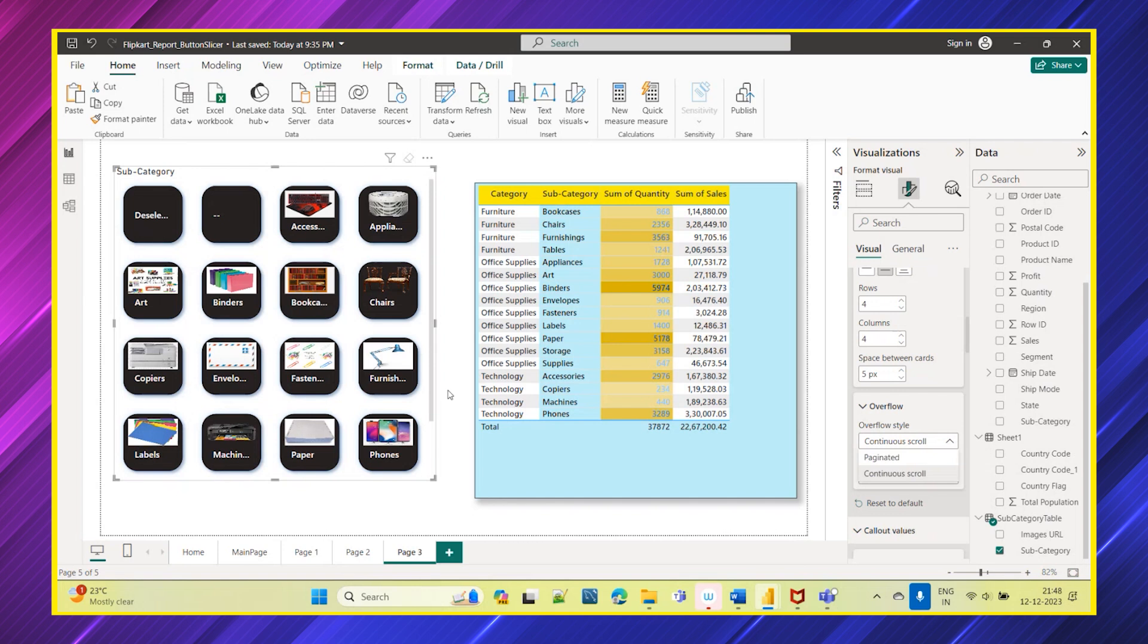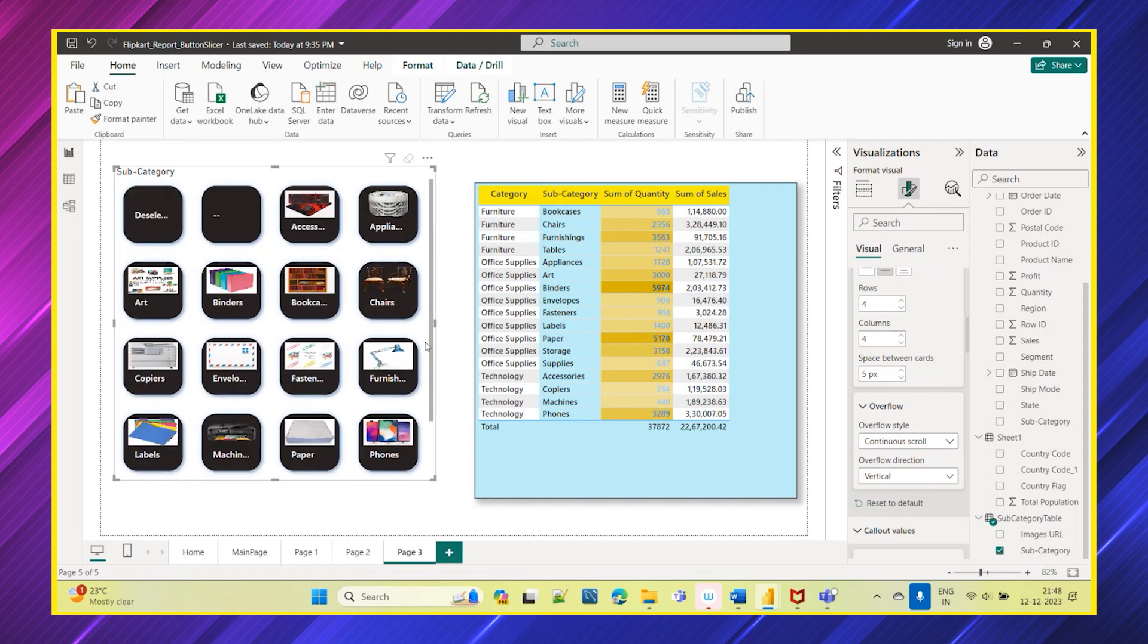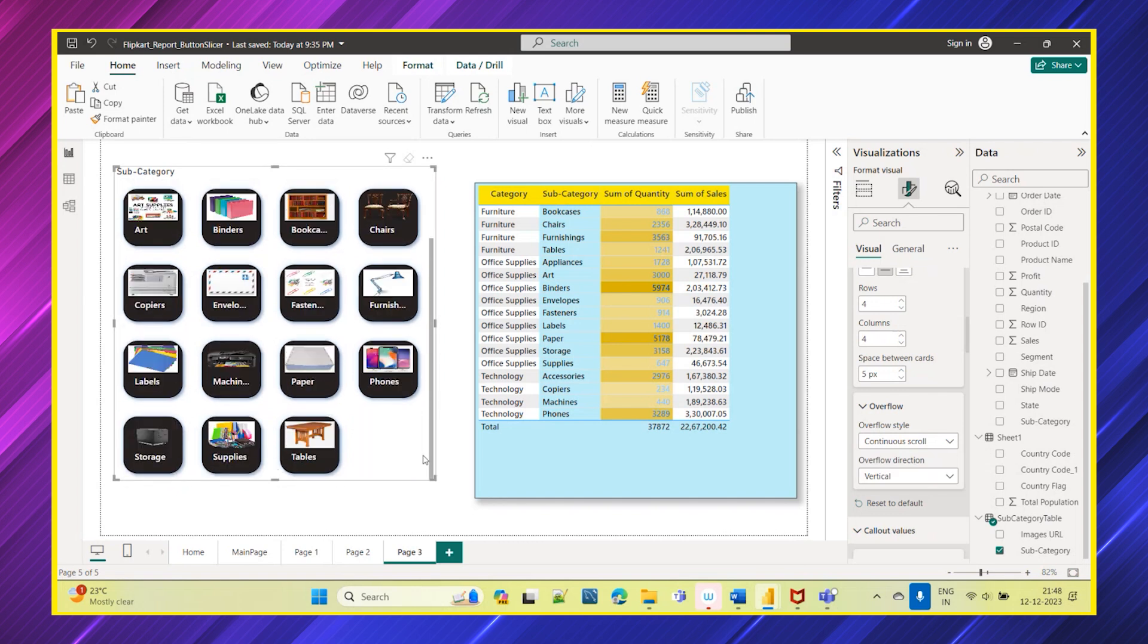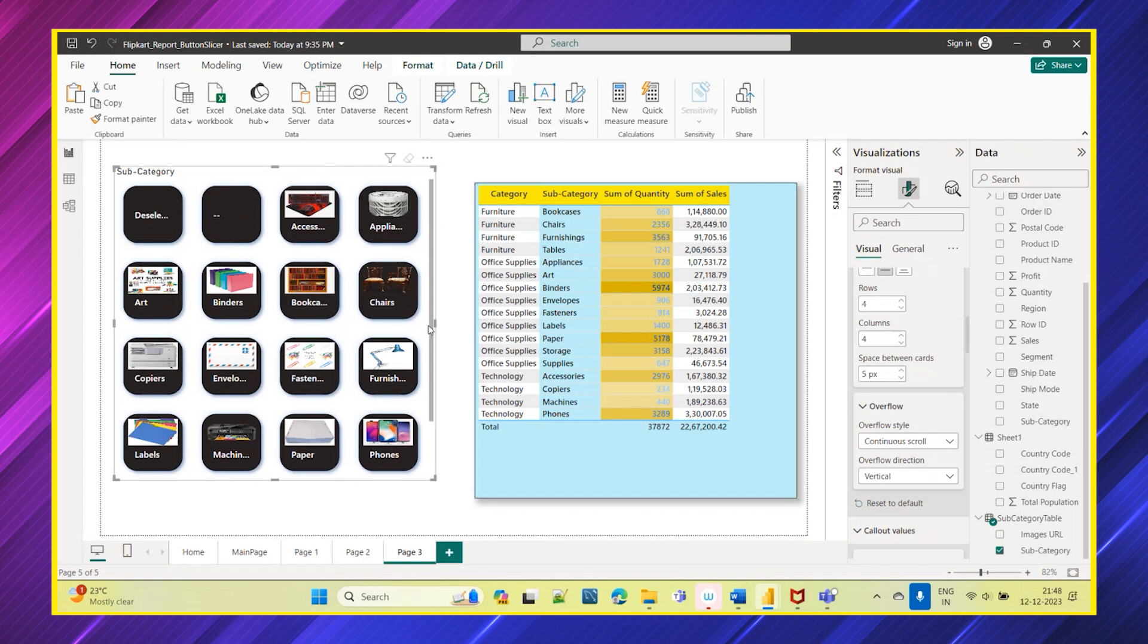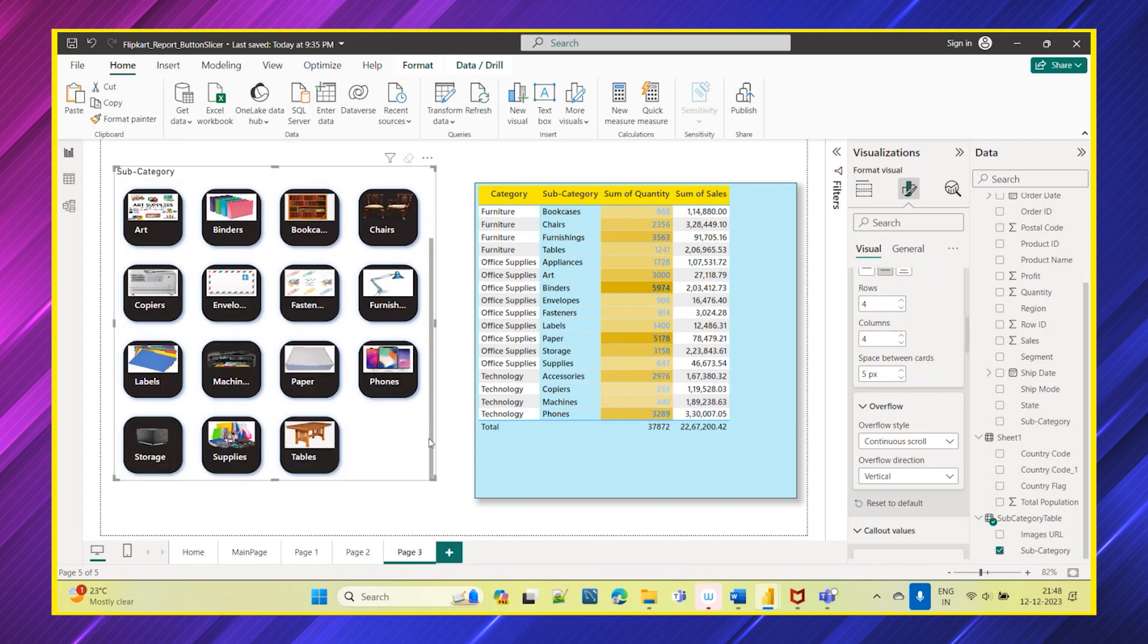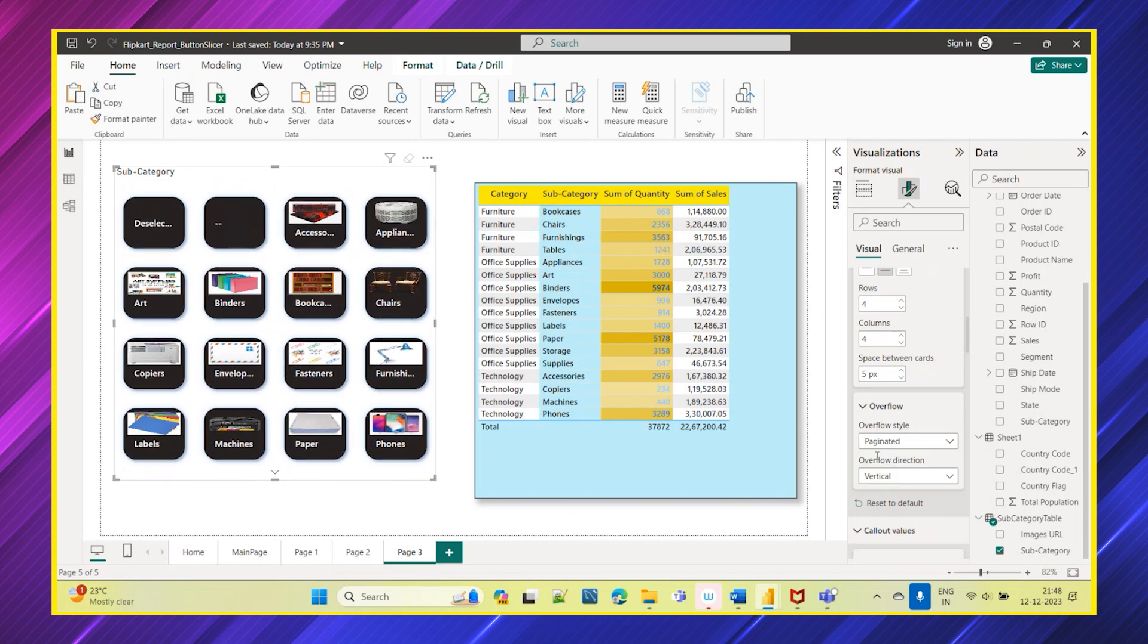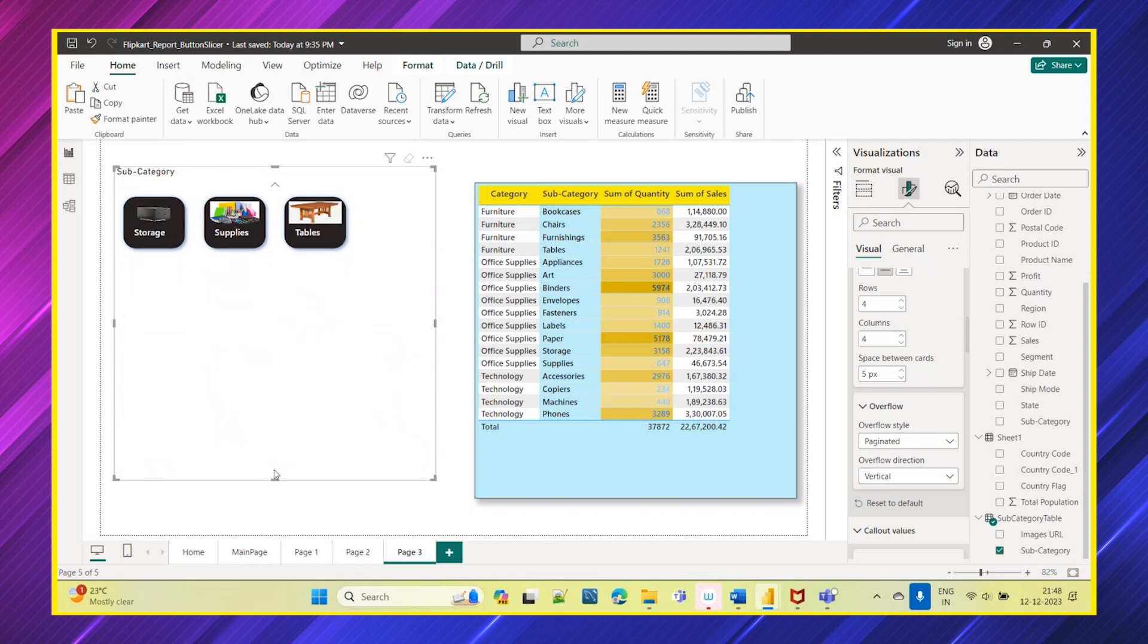Now if you see this slicer, you are seeing some option here, you are seeing the scroll. You have this 16 subcategories, so you are seeing this scroll. If you don't want this as a scroll bar and you wanted this as a page in the overflow style, you can also choose paginated. Now if you see, it's like a page and if you click on this you will go to next page.